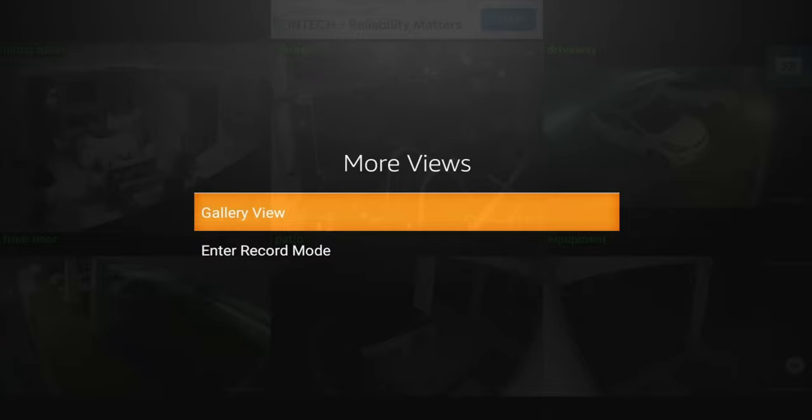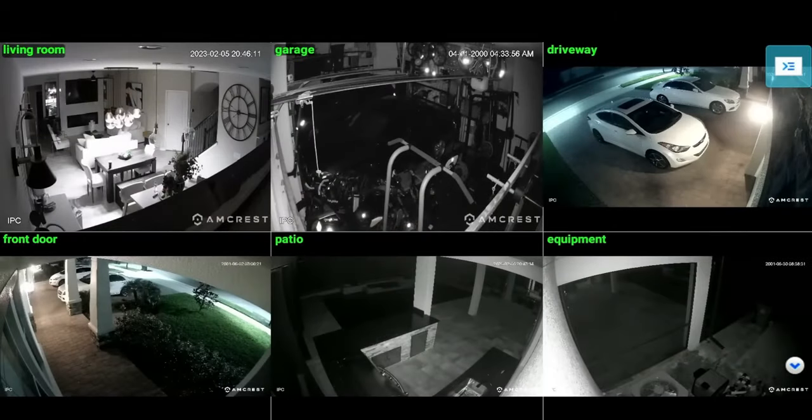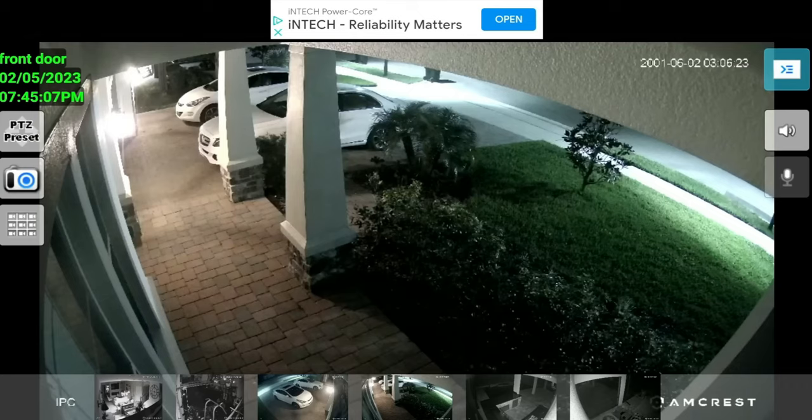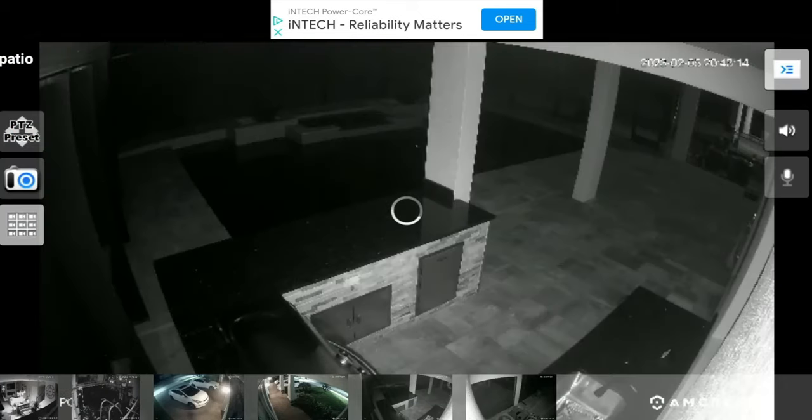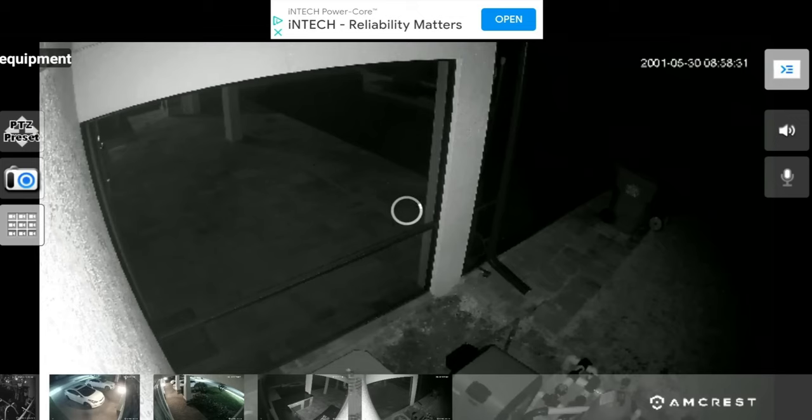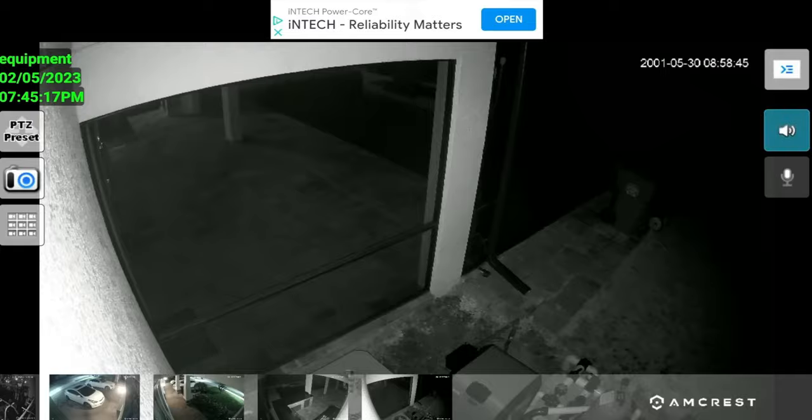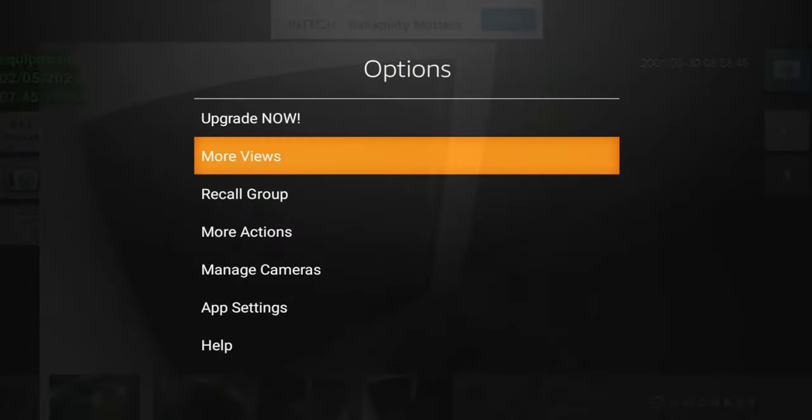If you click on more view, you can see we have the gallery view. Let's click on that and it kind of gives you this view right here where you can go down and just scroll through the different cameras, which I think is okay.